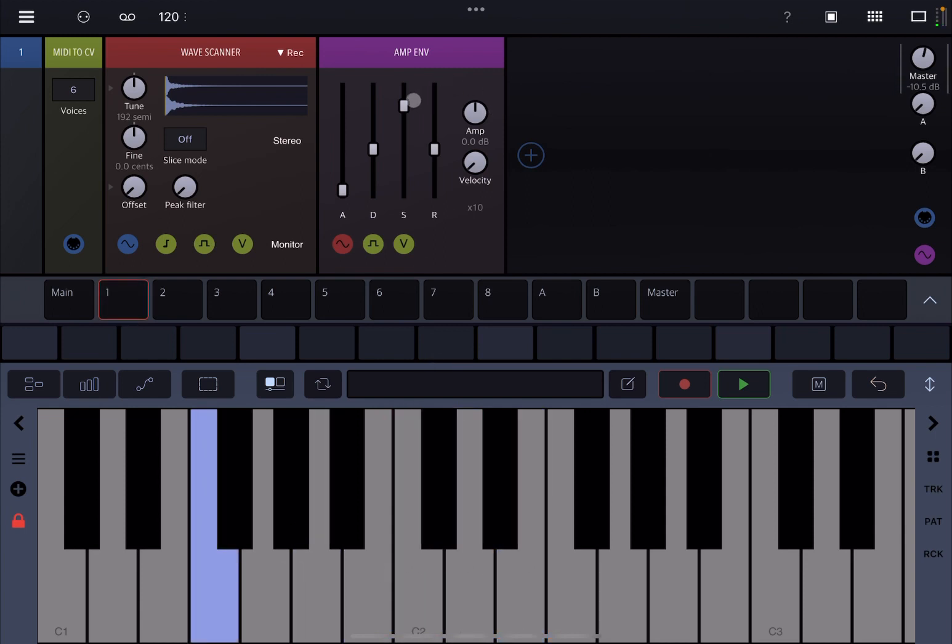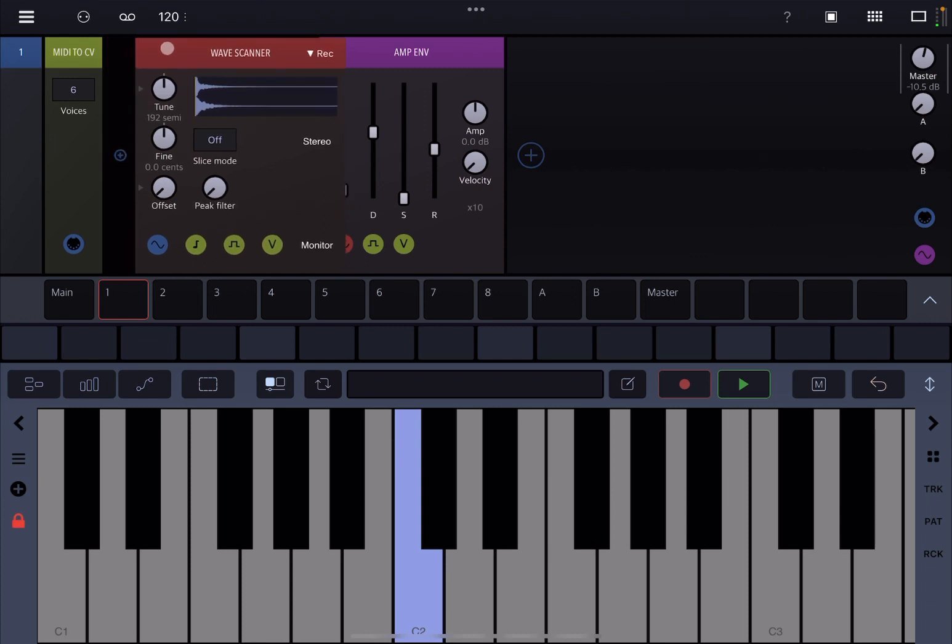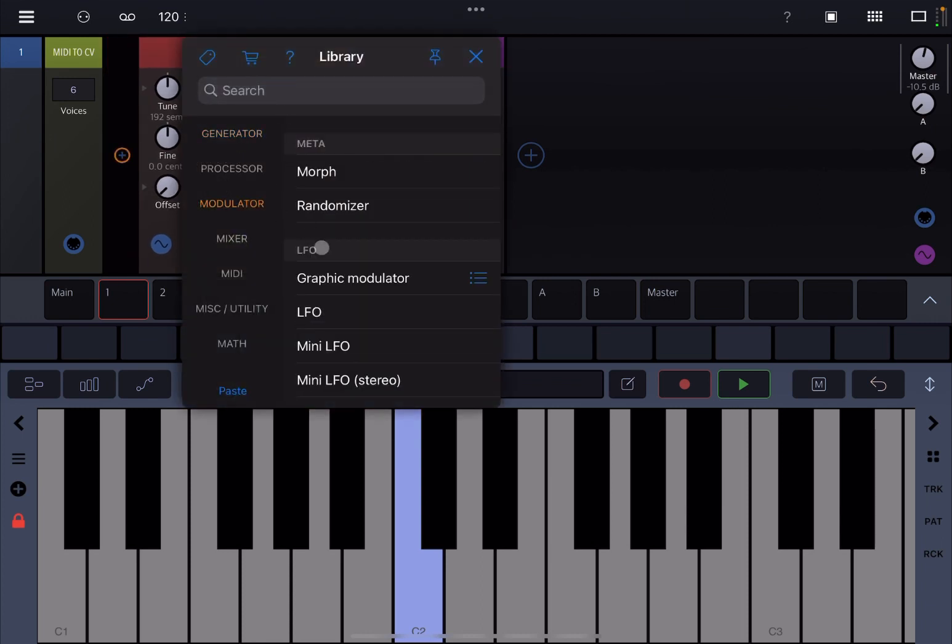What I like to do now is perhaps take the sustain down to zero and then play a little bit with the decay. And then I want to add some other modules, but it really depends what you prefer to do.